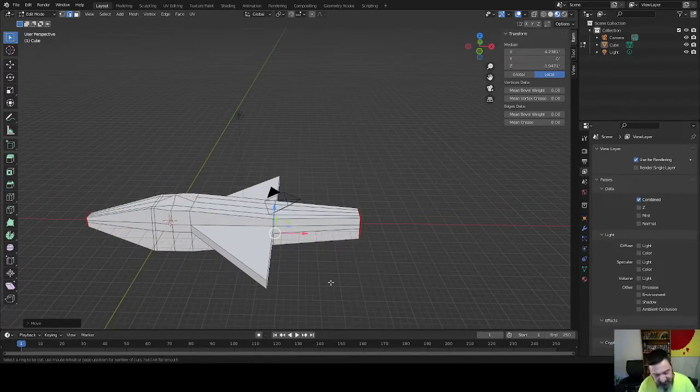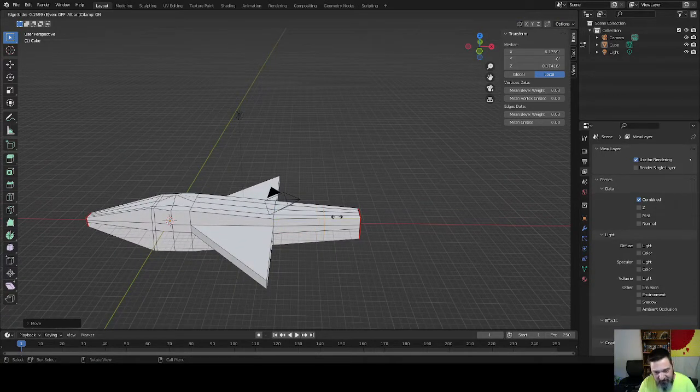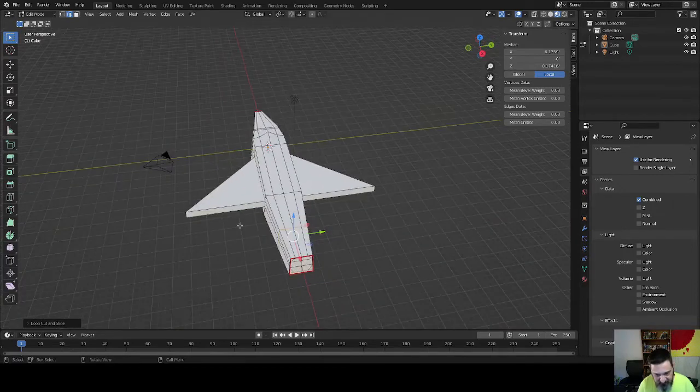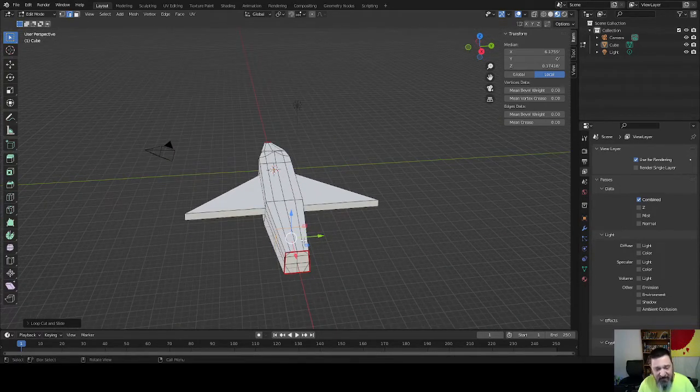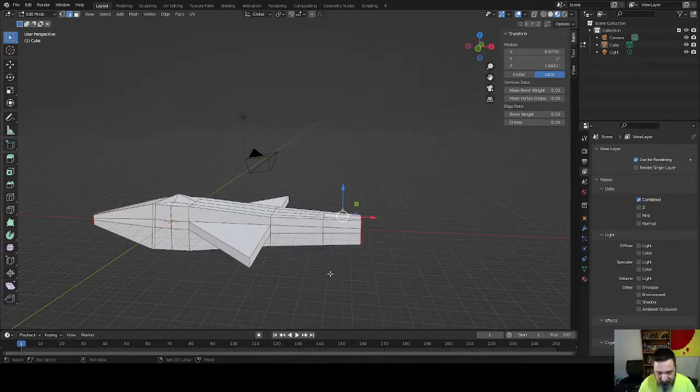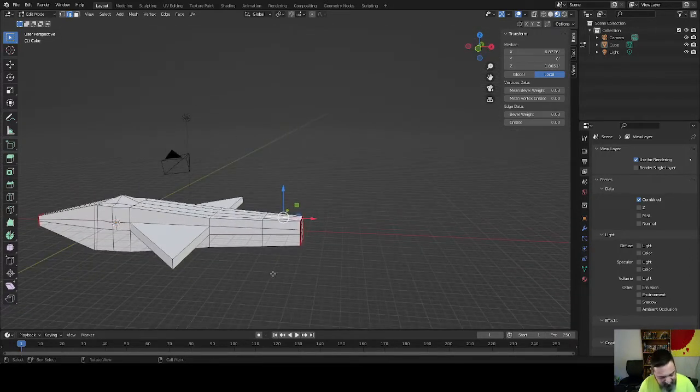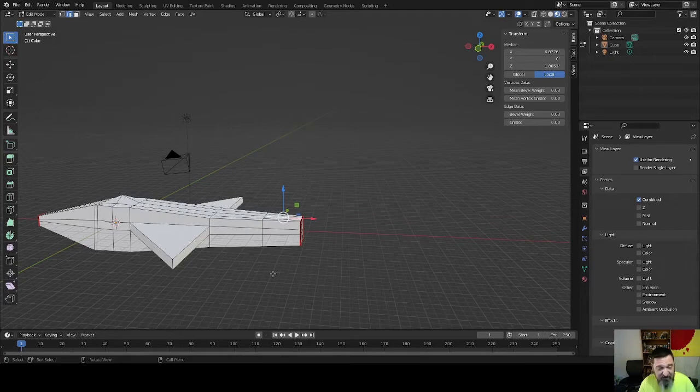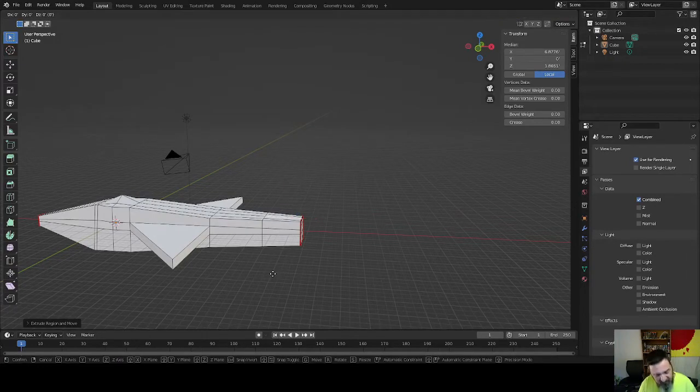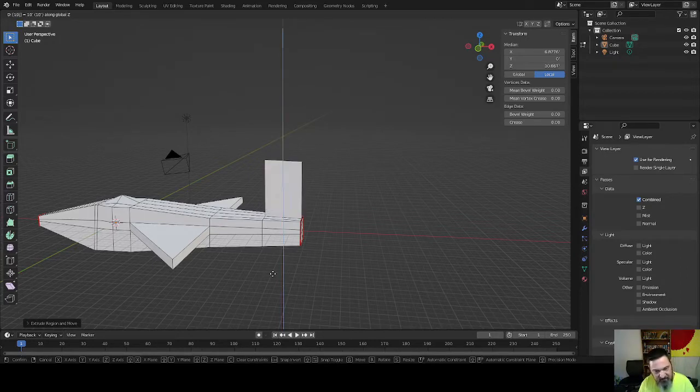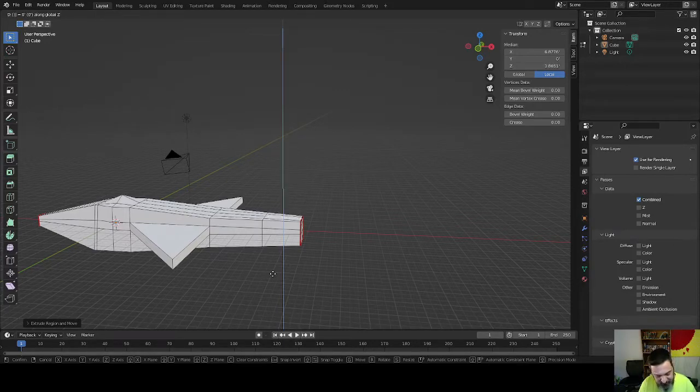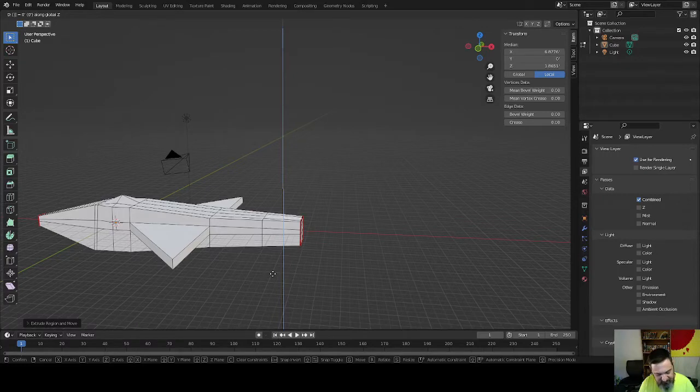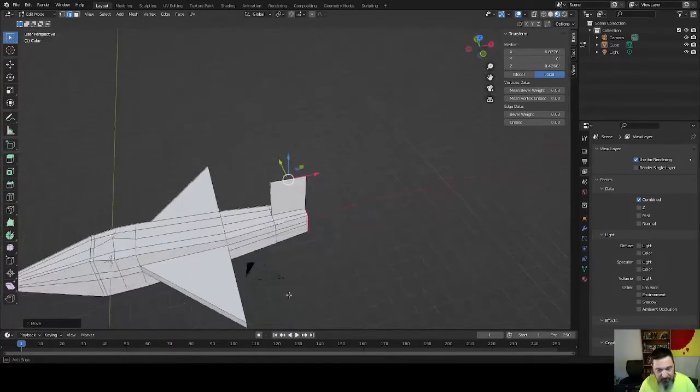Now we need a tail fin. Because what good is the US Force without a tail fin to represent who you're flying for, right? Got to get that banner in the air. So we're going to grab this and we're going to extrude, drop it, grab it on the Z. So that is G, Z, and then we're going to go up a positive 10. That's a little too much, let's take that back to 8.